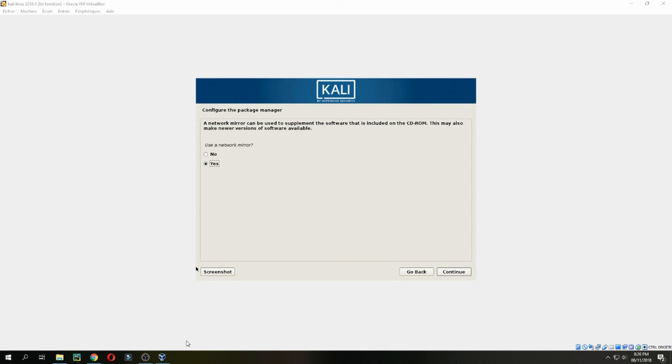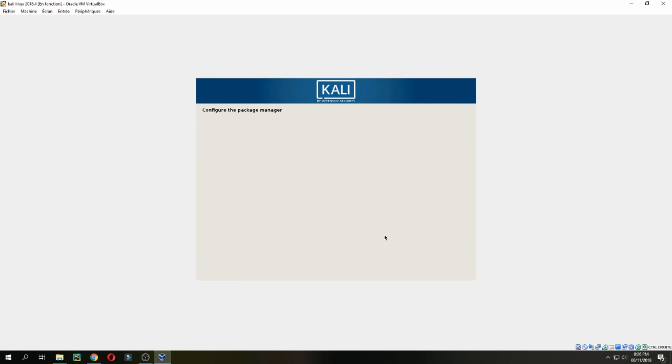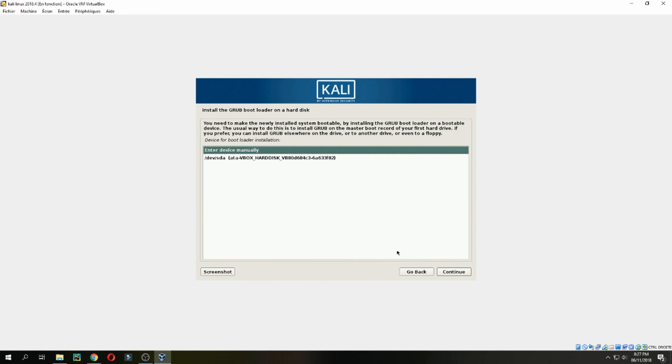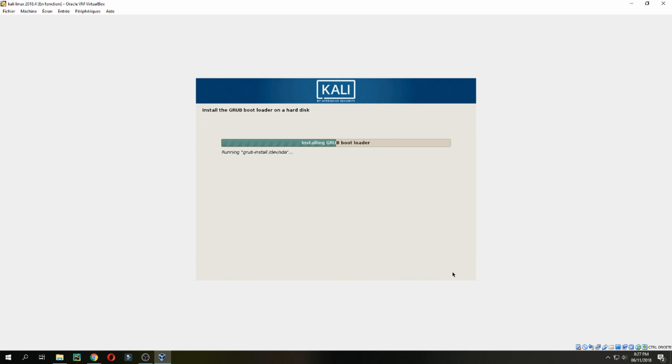Use a network mirror? No, and continue. Install the GRUB bootloader? Yes, and continue. Select here and continue.